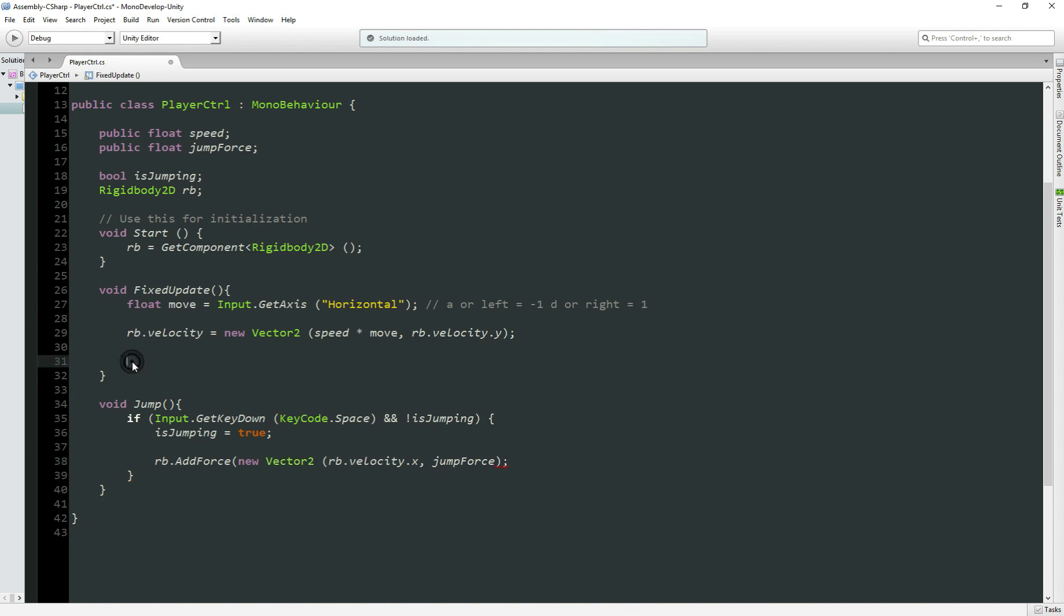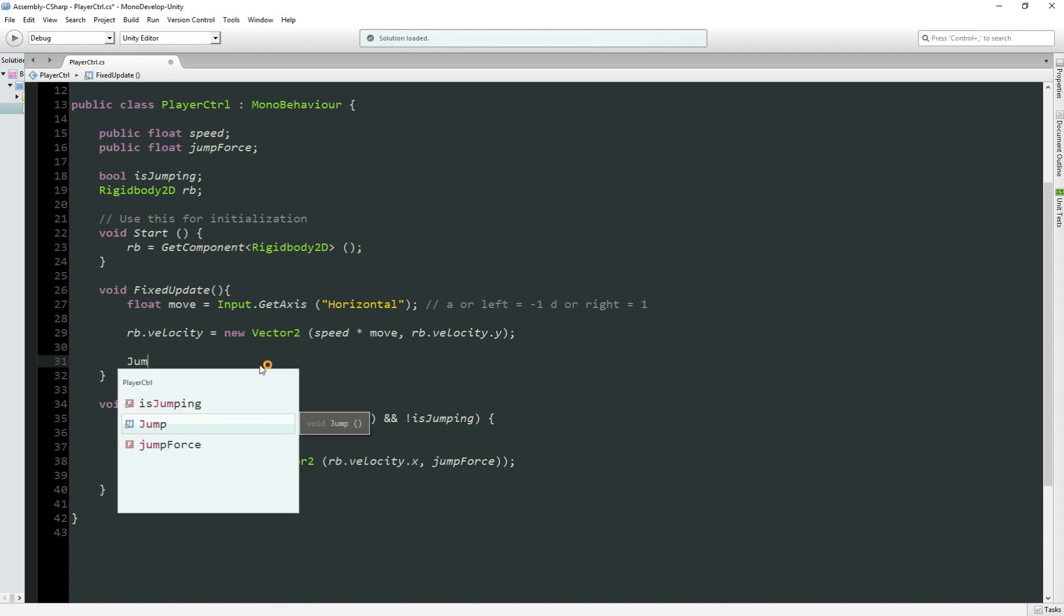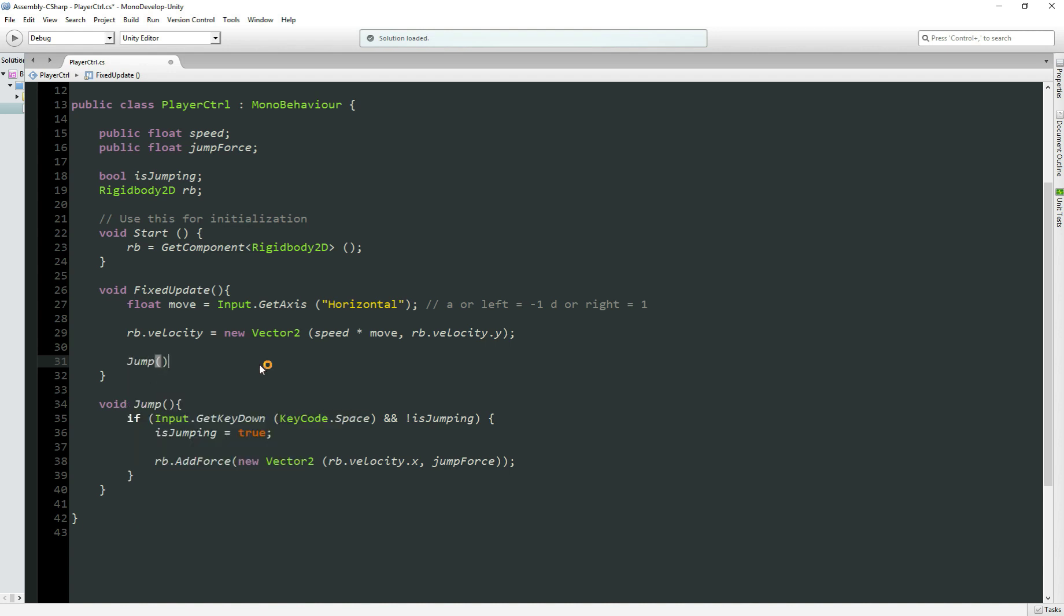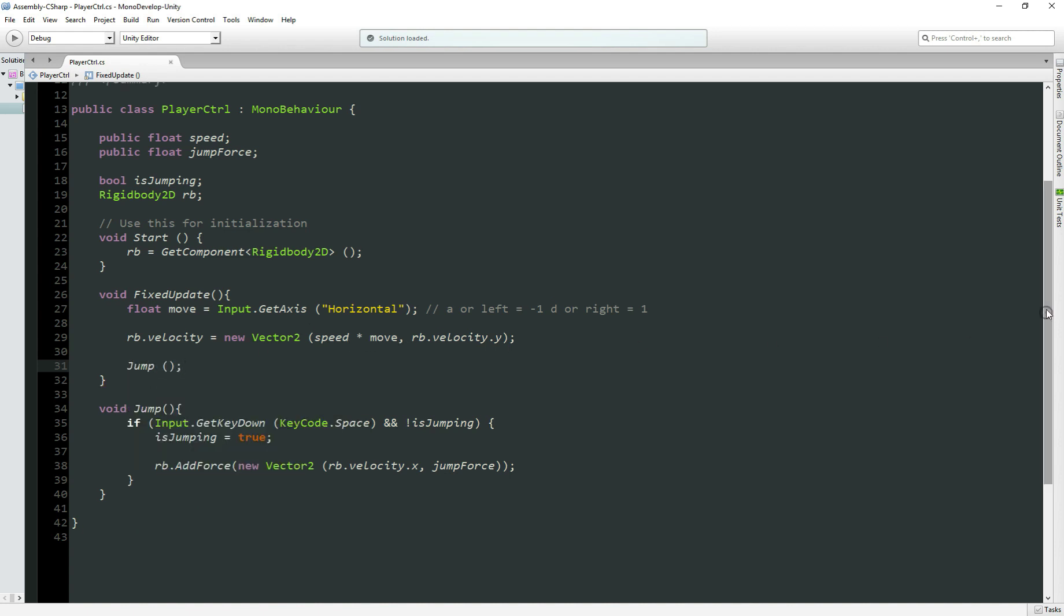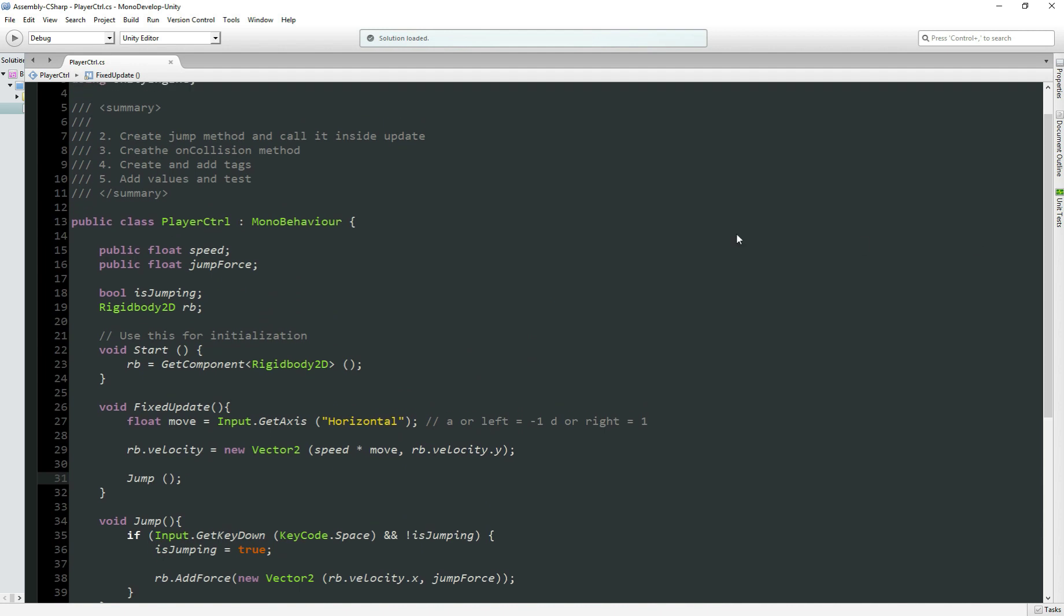And now here, we go to the FixedUpdate. Okay sorry, I forgot one thing here. Inside the FixedUpdate, I'll call the jump method, so Jump. Perfect! Save the script, and go back on top here. Step two is done, let's delete it from here. Perfect!